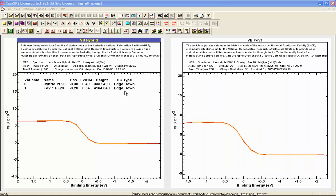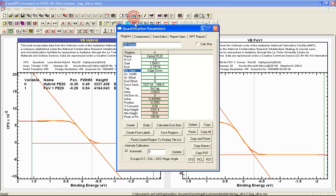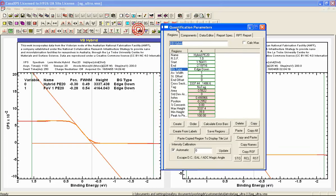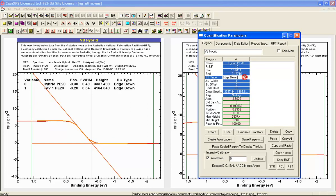When the edge down background type is used, the position is determined by a line through the point of inflection with the gradient of the point of inflection and where it intersects with a horizontal line. The complementary error function is calculated as the integral of a Gaussian. So the point of inflection represents the maximum of the Gaussian. This means that the position for the Gaussian is different from the position that's reported by this technique of intersection of two lines. If we wish to use the point of inflection or the maximum of the Gaussian, then there is an alternative to using the edge down background type. And this is the step down background type.